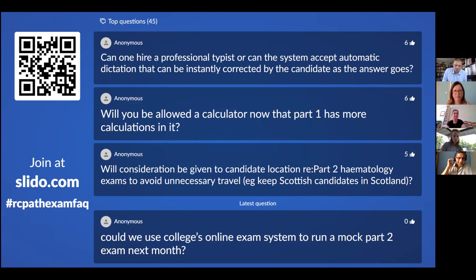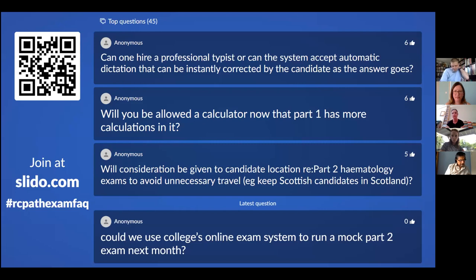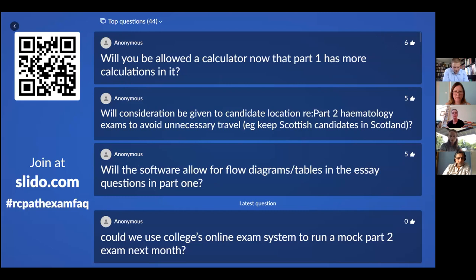Can one hire a professional typist, or can the system accept automatic dictation that could be instantly corrected as the answer goes? No, you cannot hire a professional typist — you are expected to type your own exam answers. The system is compatible with text-to-speech software so it can read questions aloud to you. Whether it's compatible the other way around — speech-to-text — would need to be double-checked.